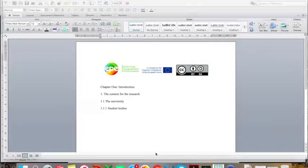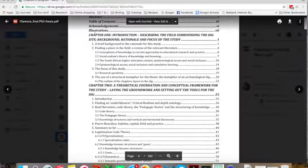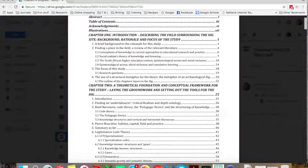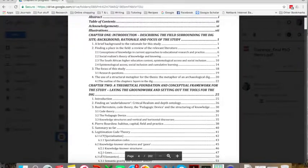If you look at this example from a recent PhD thesis, you can see what the different heading levels look like in a table of contents. Here are the first level headings, here are the second level headings, here are the third level headings, and here are the fourth level headings.